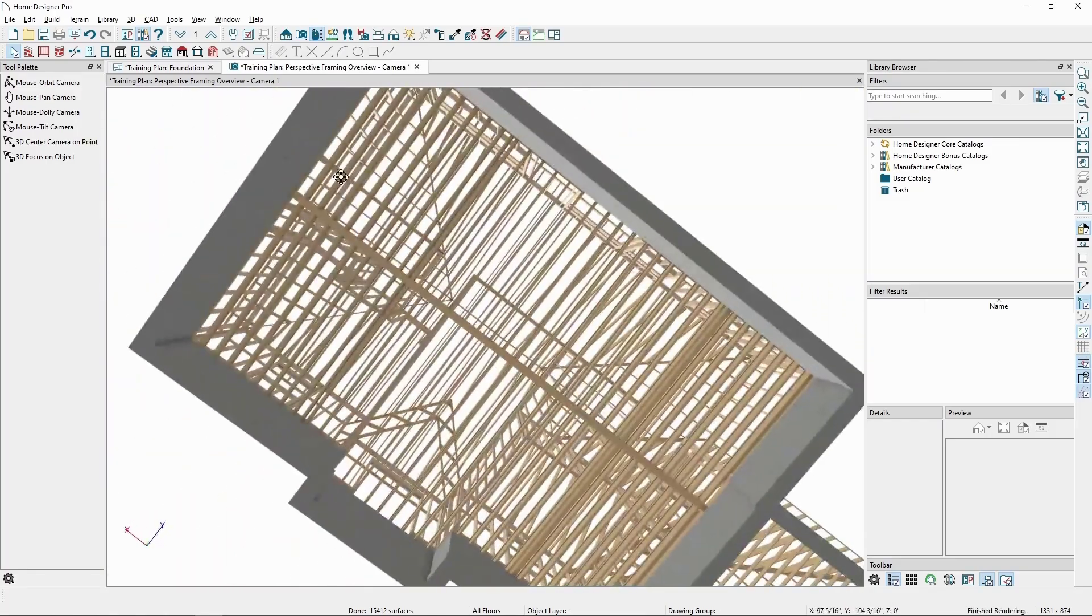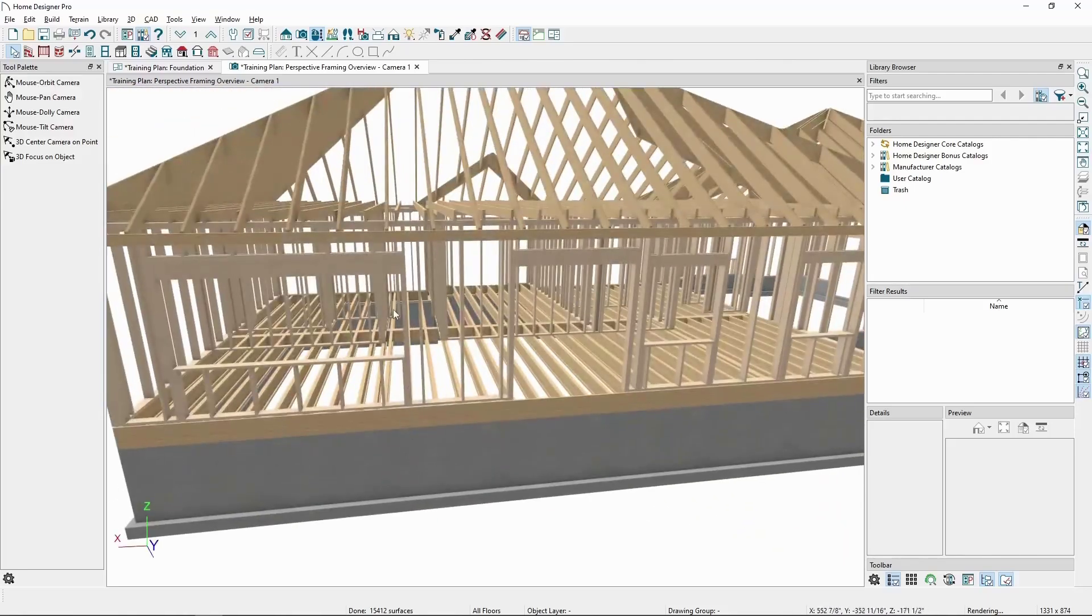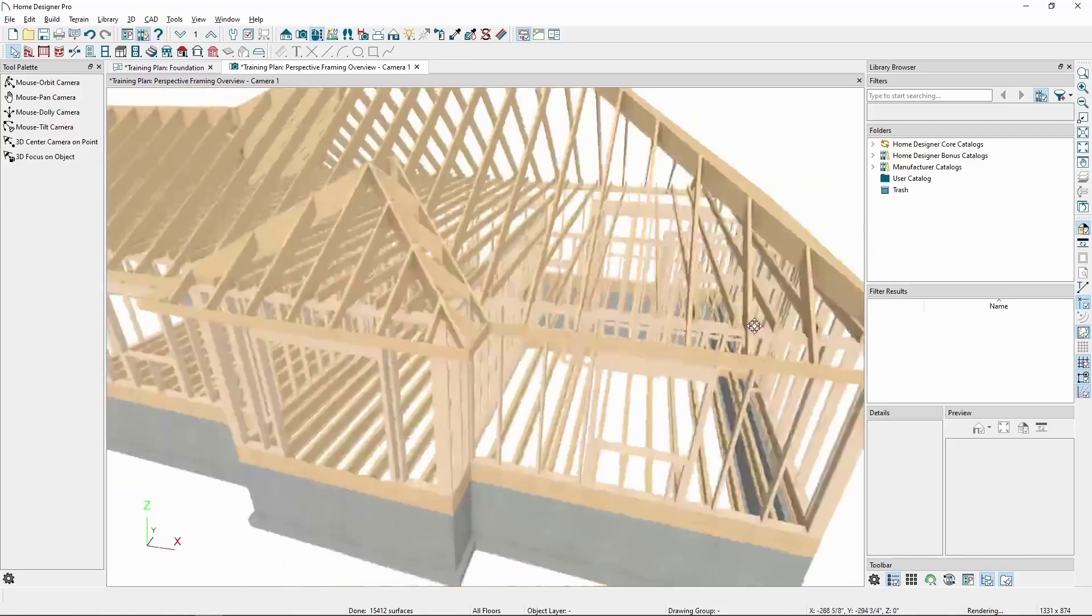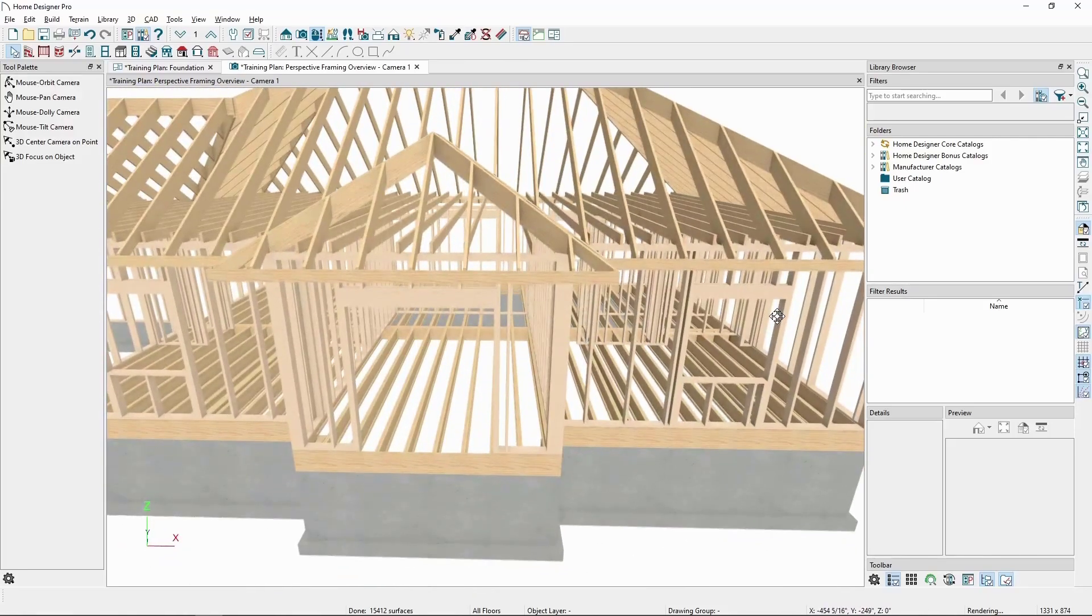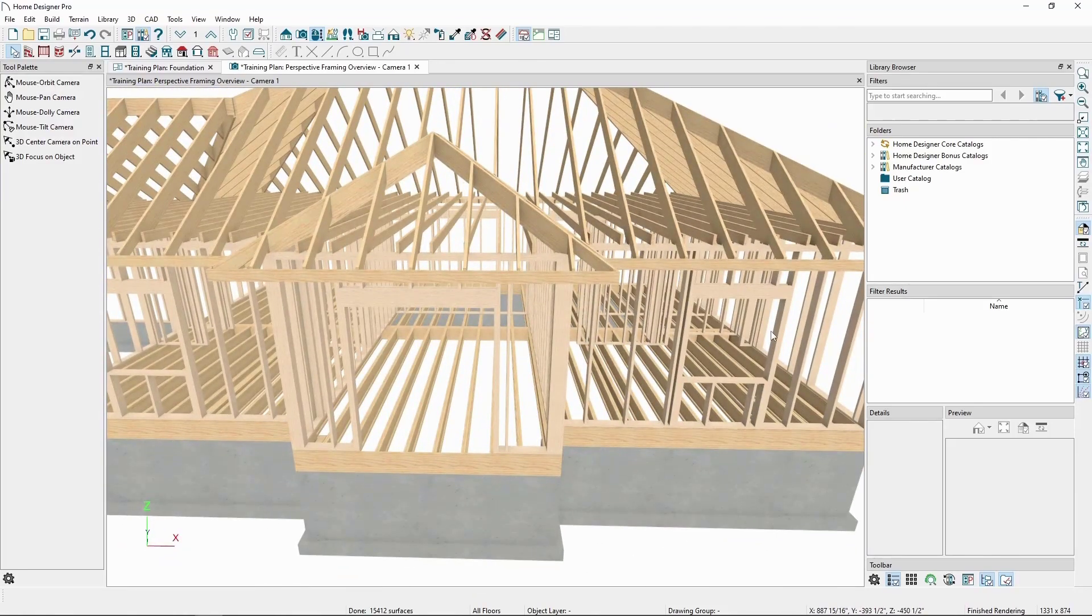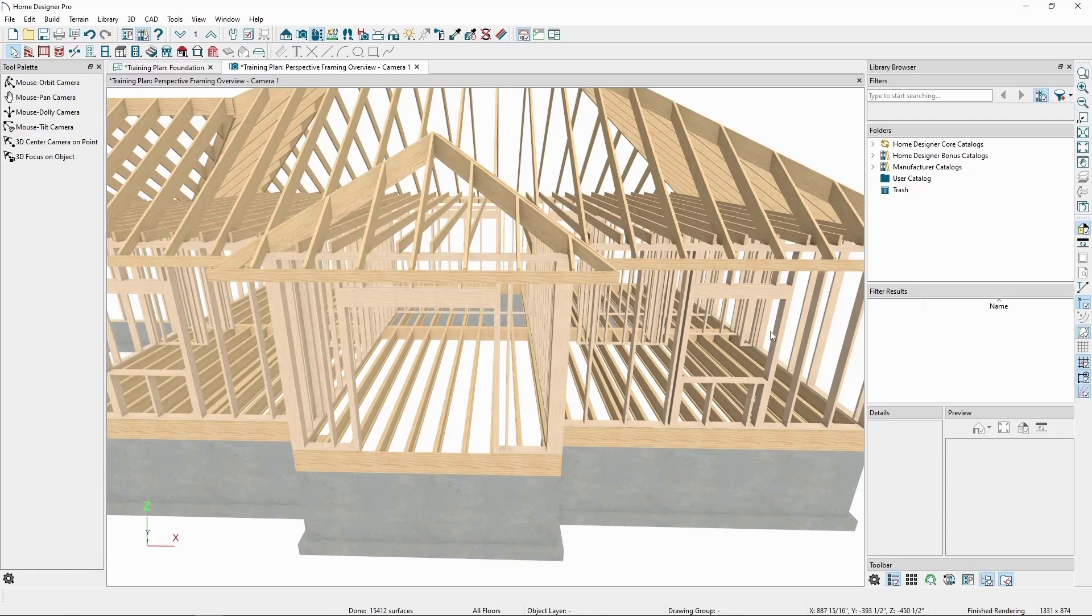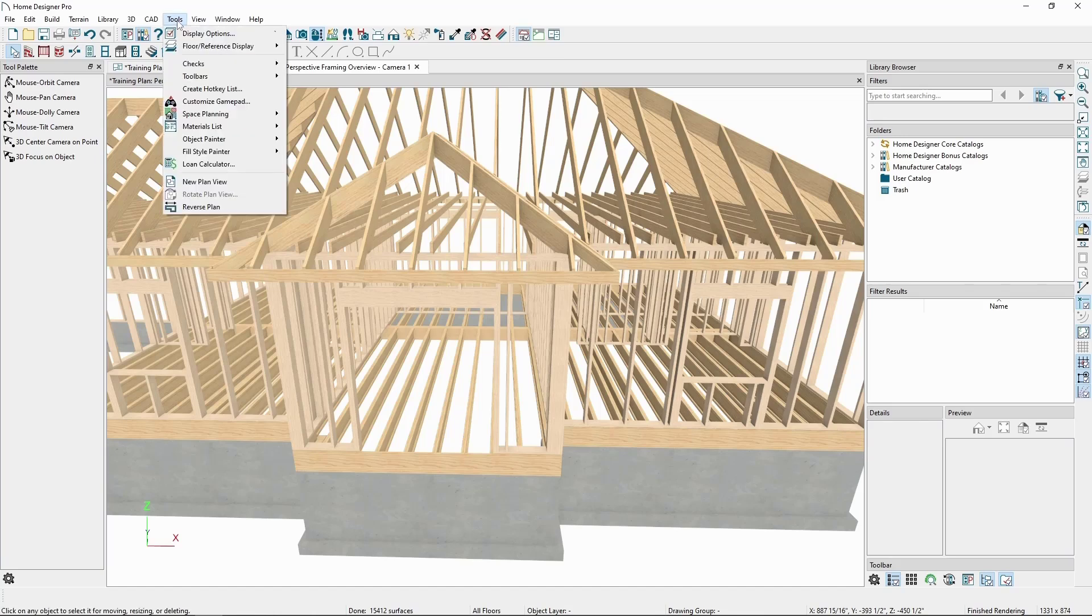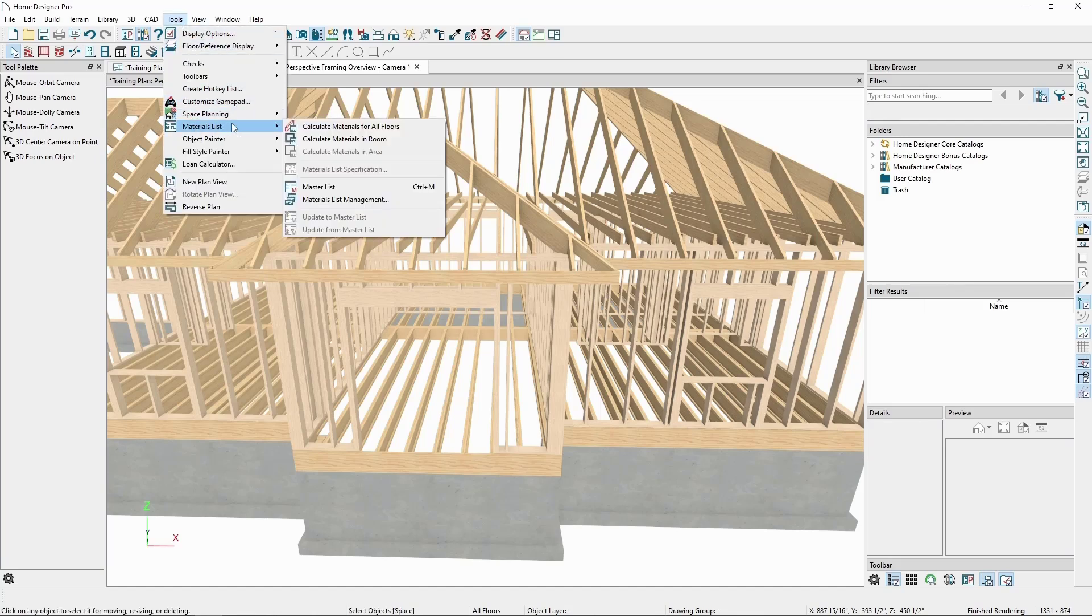When it comes to creating materials lists, these lists will only include framing members we've generated. We can create one to get a general estimate by going to the Tools menu, Materials List, and Calculate Materials for All Floors.